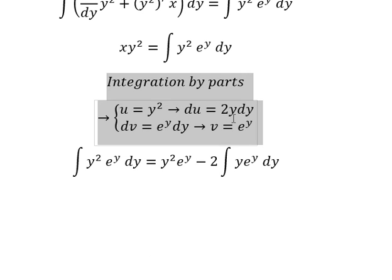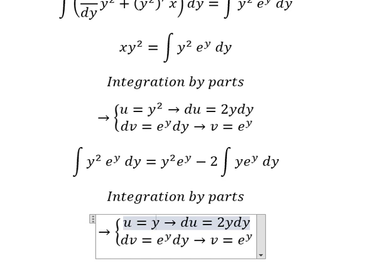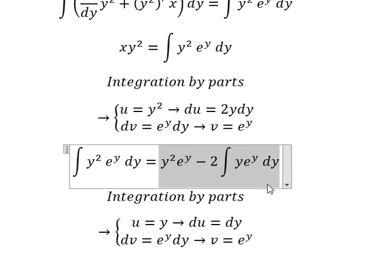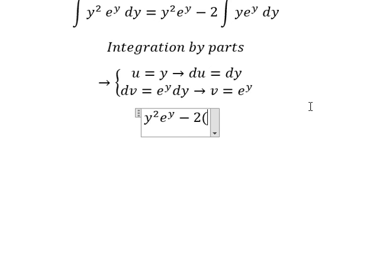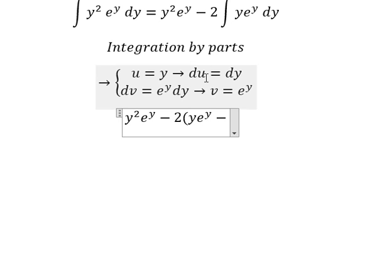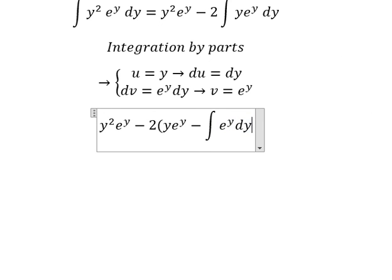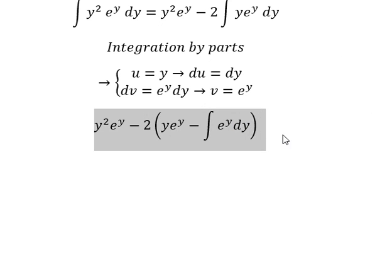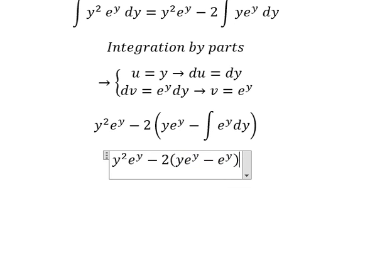Next, we continue using integration by parts. This one, we have dy. So we have u multiplied by v minus du multiplied by v. So we have the integral of e to the power of y dy. And this one, we have e to the power of y, and we put the constant c here.